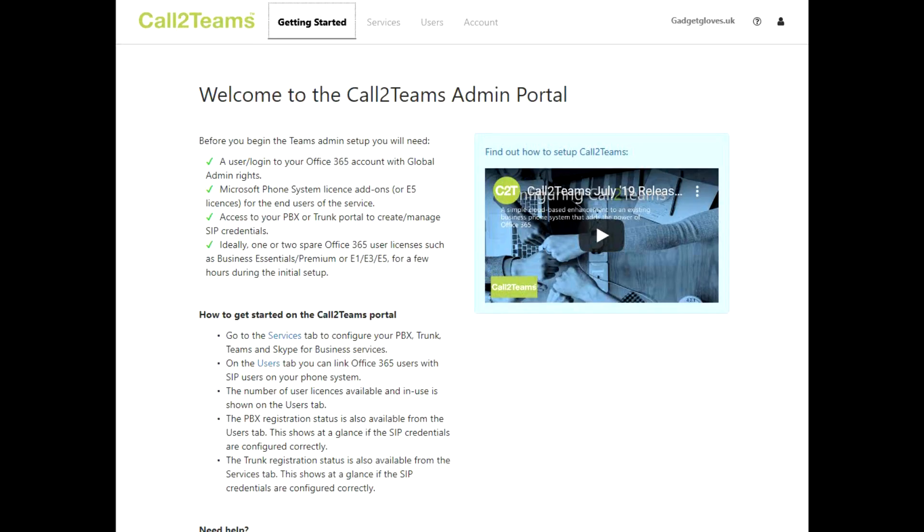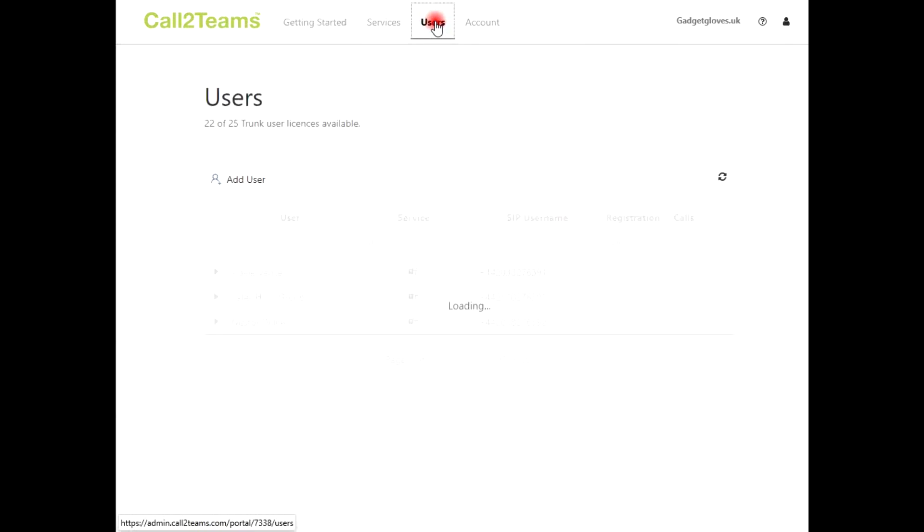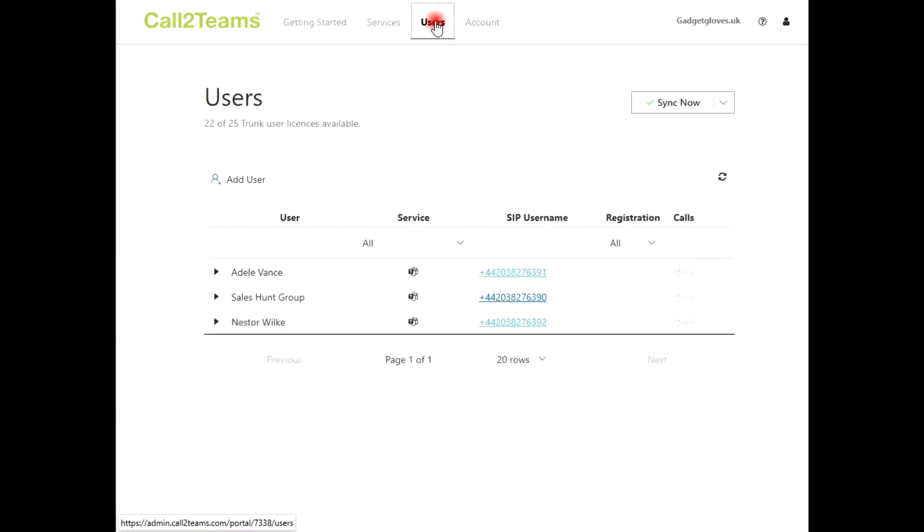We're now ready to add the users from Microsoft Teams and get them ready to use Call to Teams. To configure users, let's select the Users tab on the top of the portal. Here we can see any existing users that have been created and the button to create a new user. When we click the Add User button, we can enter user information into the form shown.